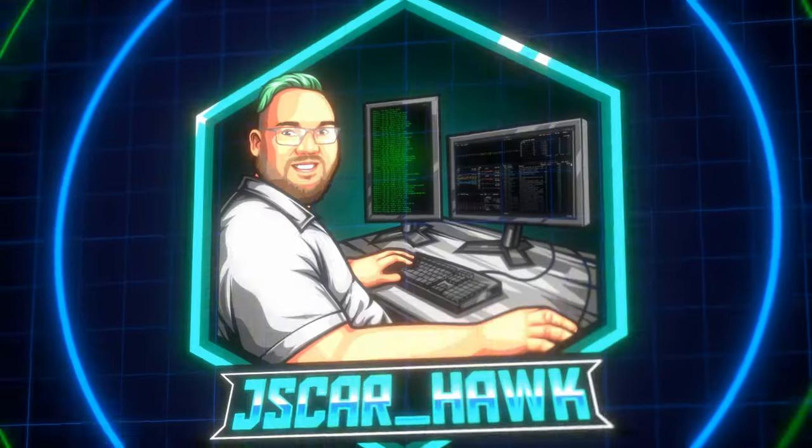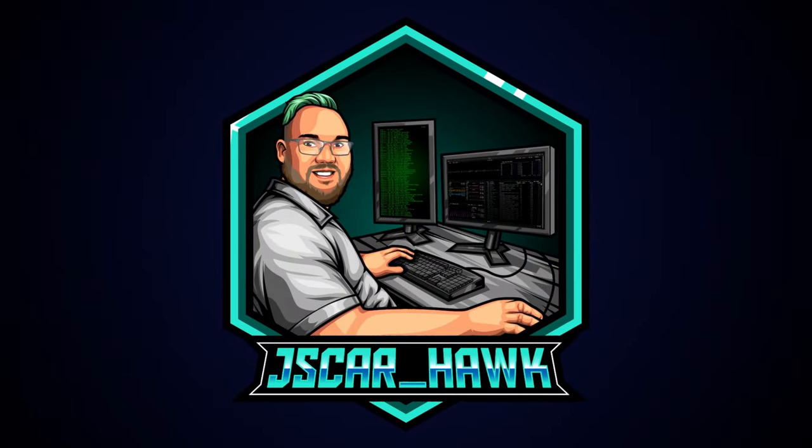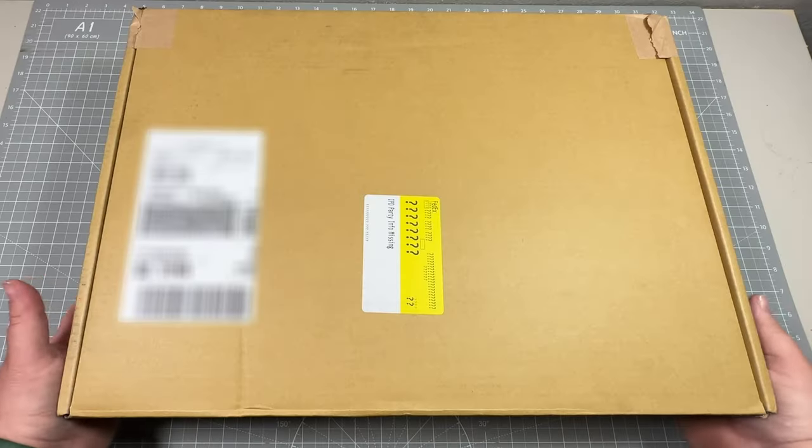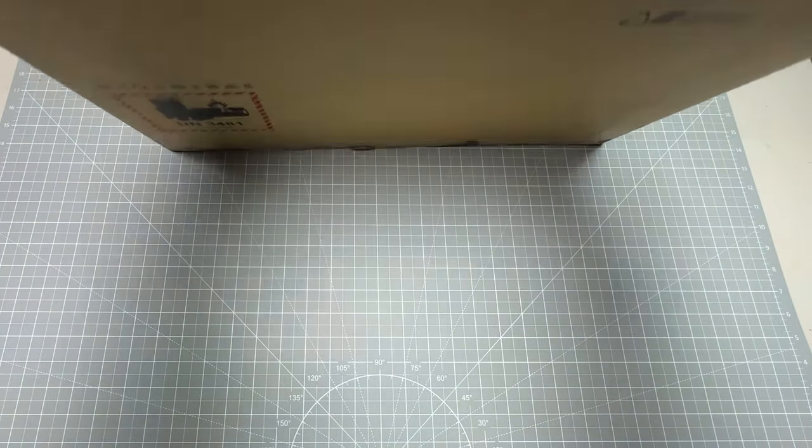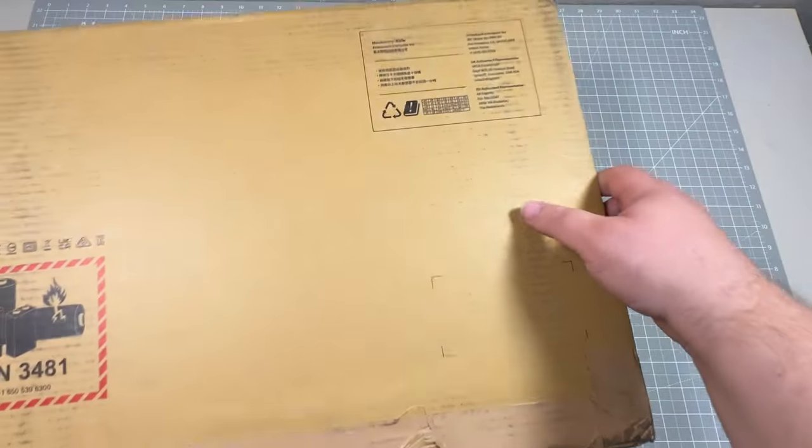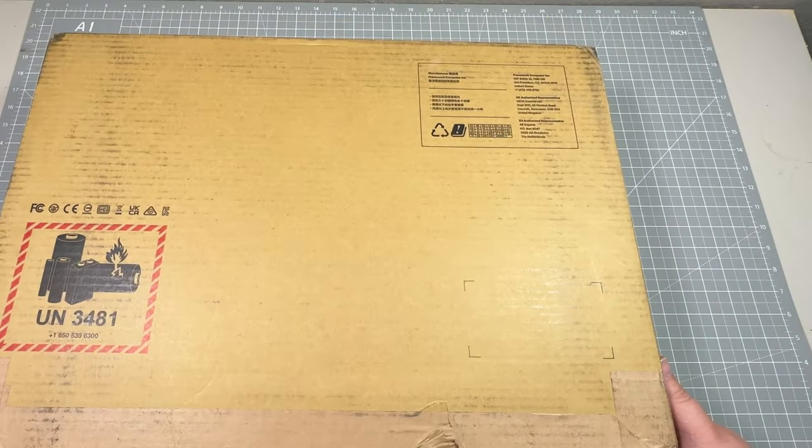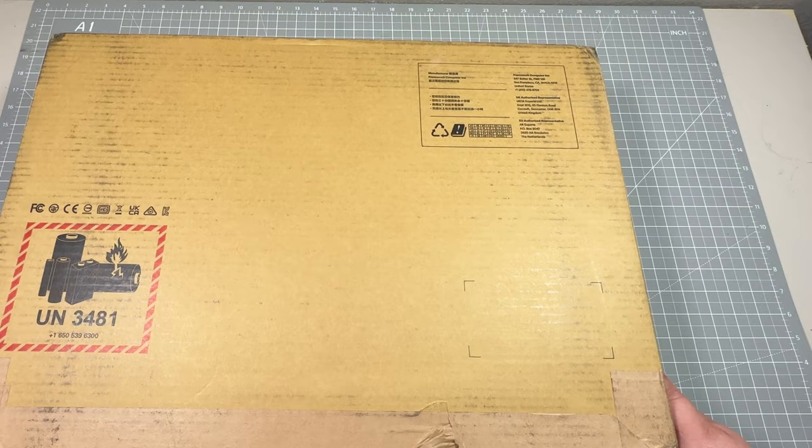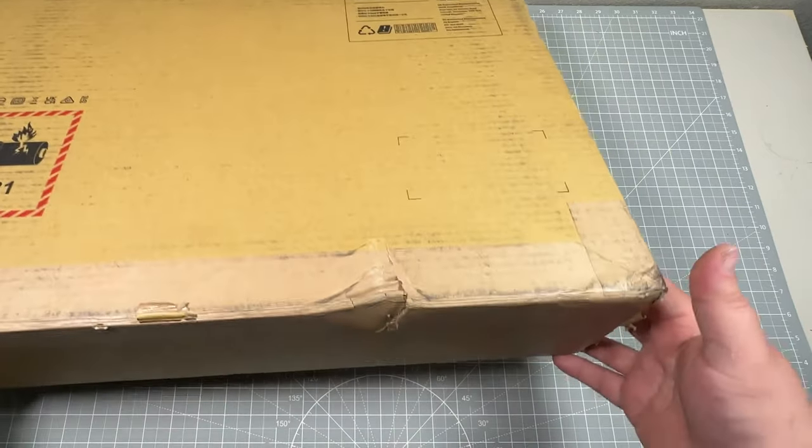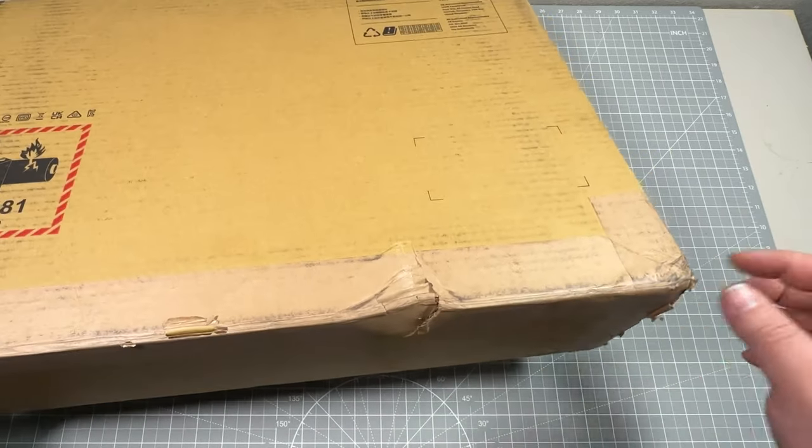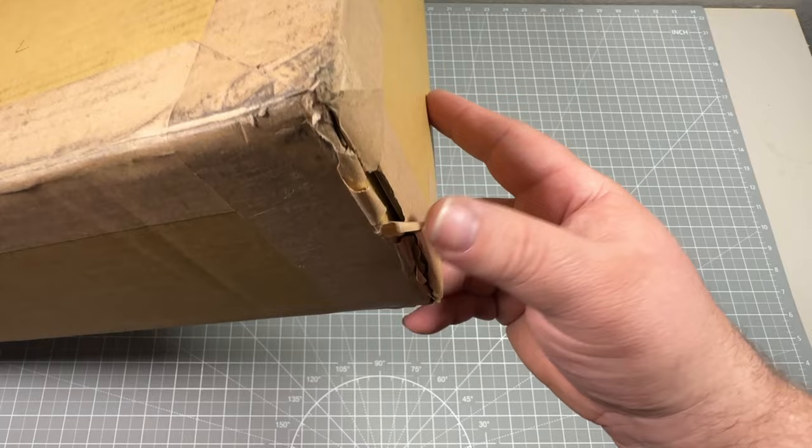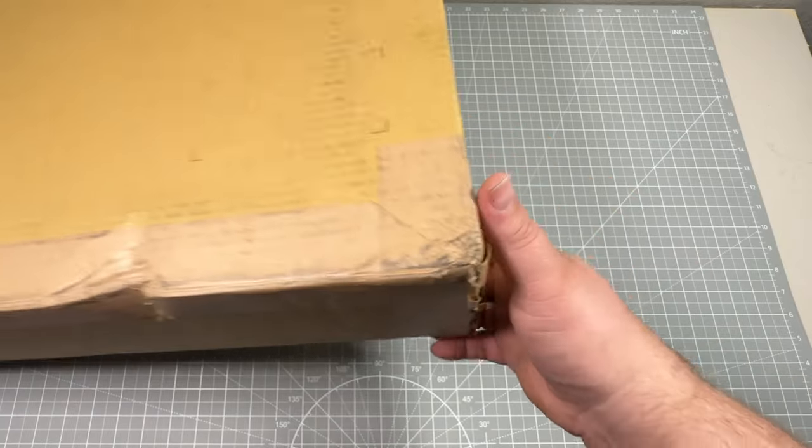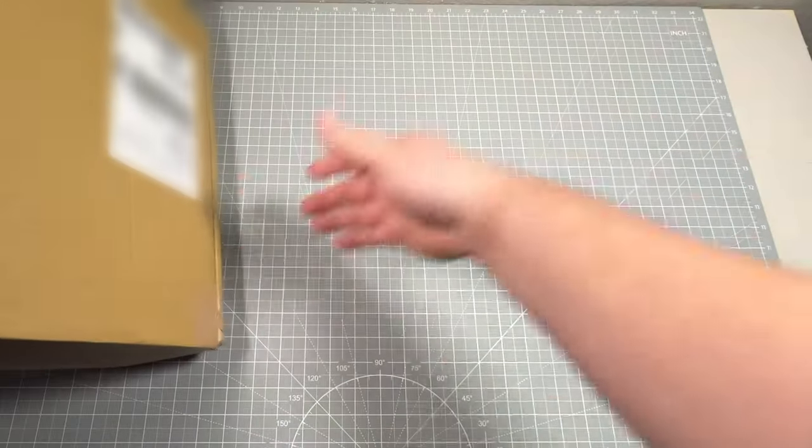Hi, my name is Joshua. I go by JSCar Online, and today we're going to jump into the Framework 16-inch unboxing. So I'm super excited about this because I've got mine pre-ordered. I'm in batch 2. And while it was supposed to ship during Q4 of 2023, it just got here as of February of 2024.